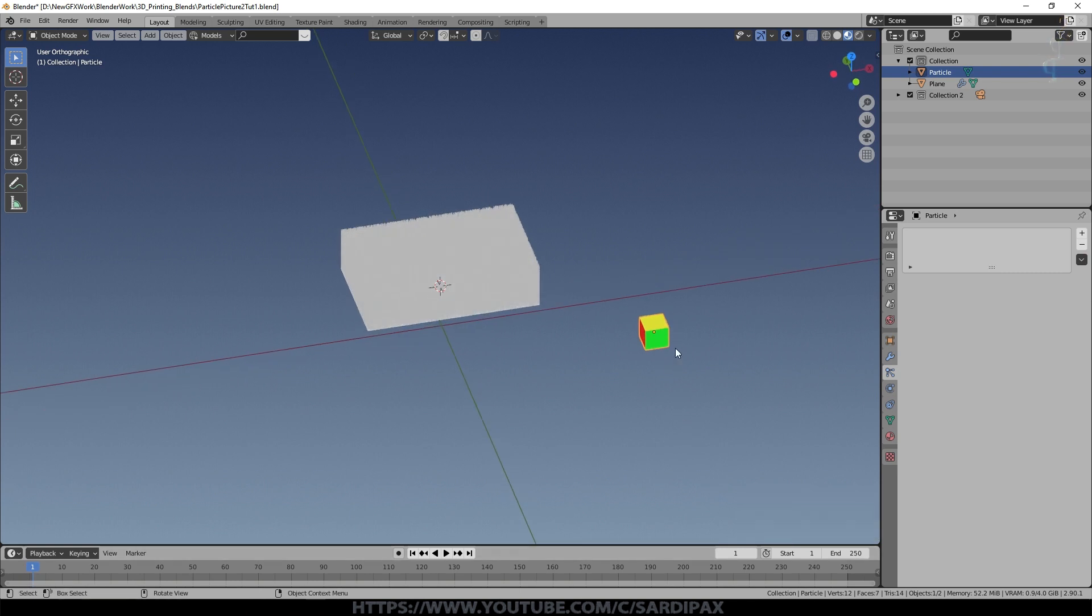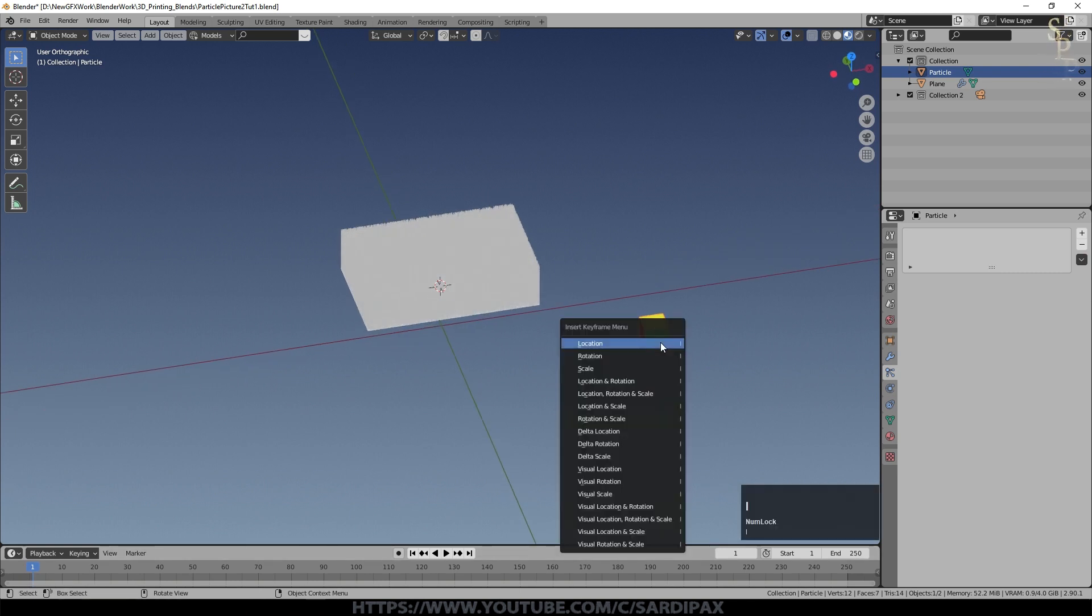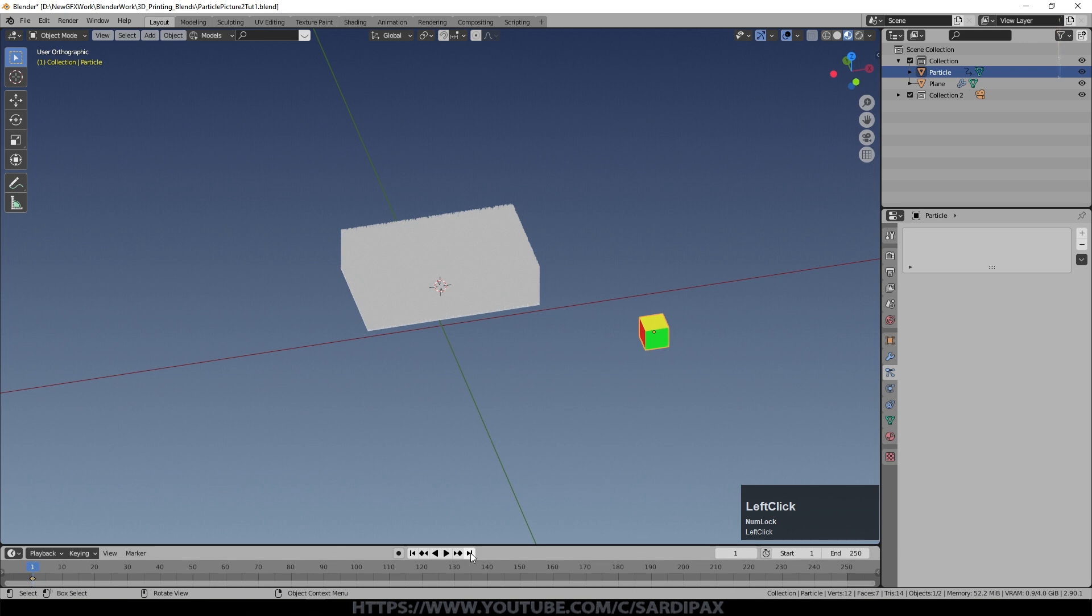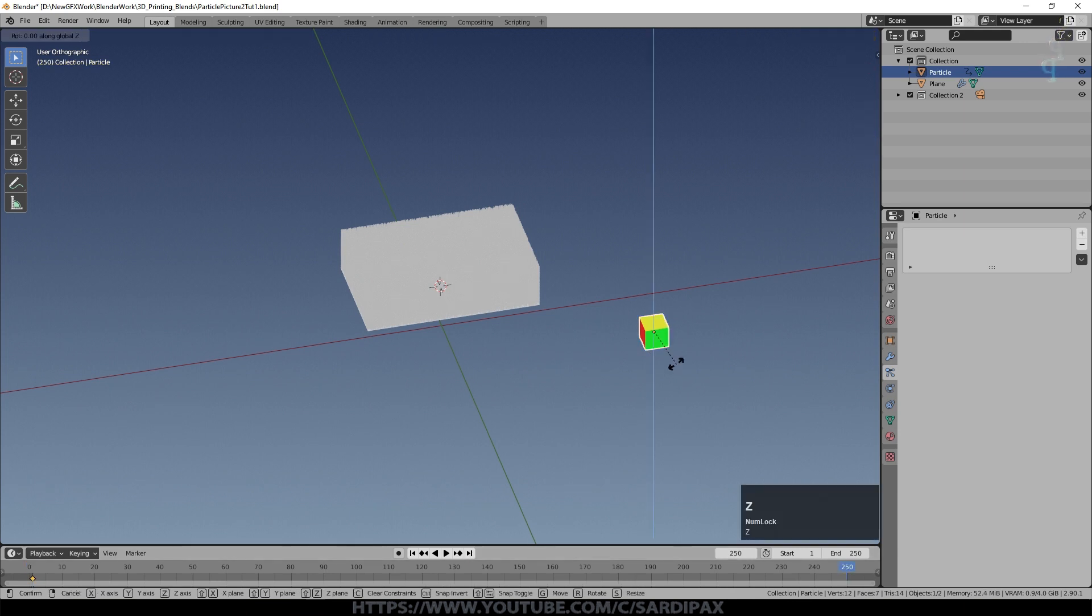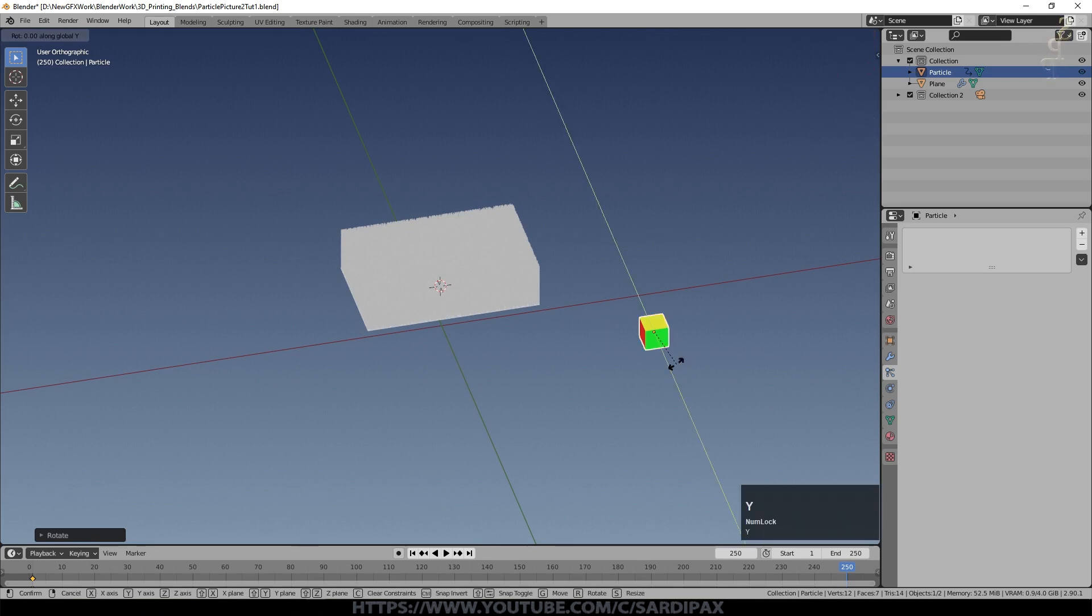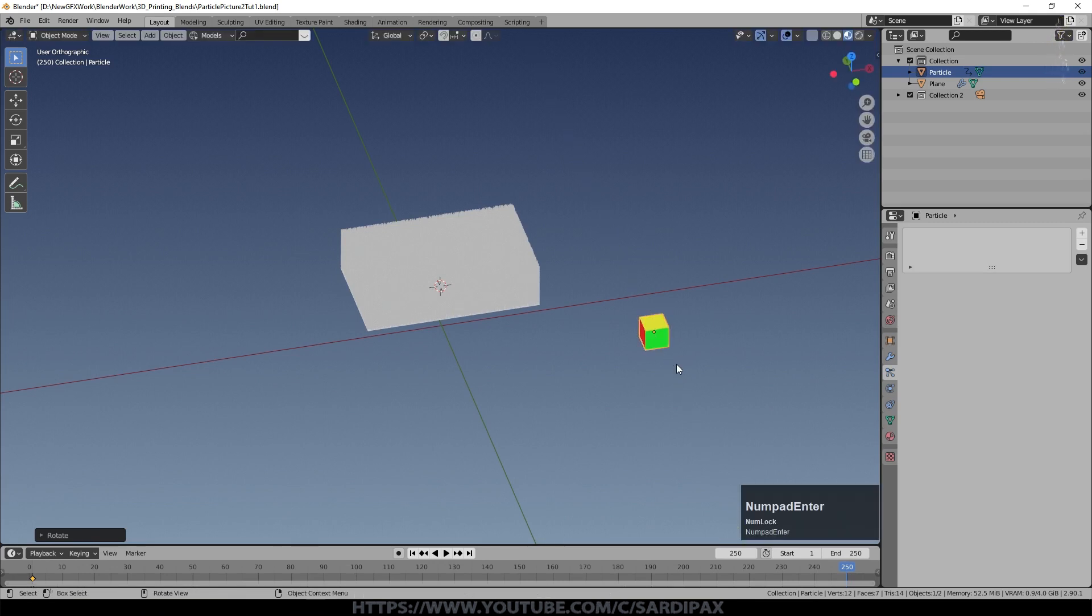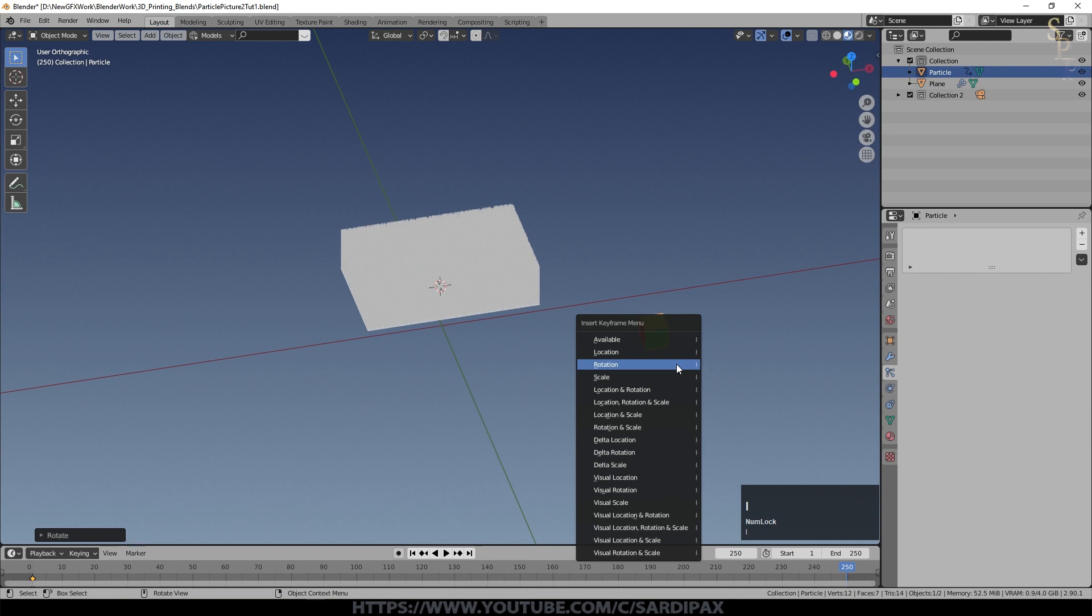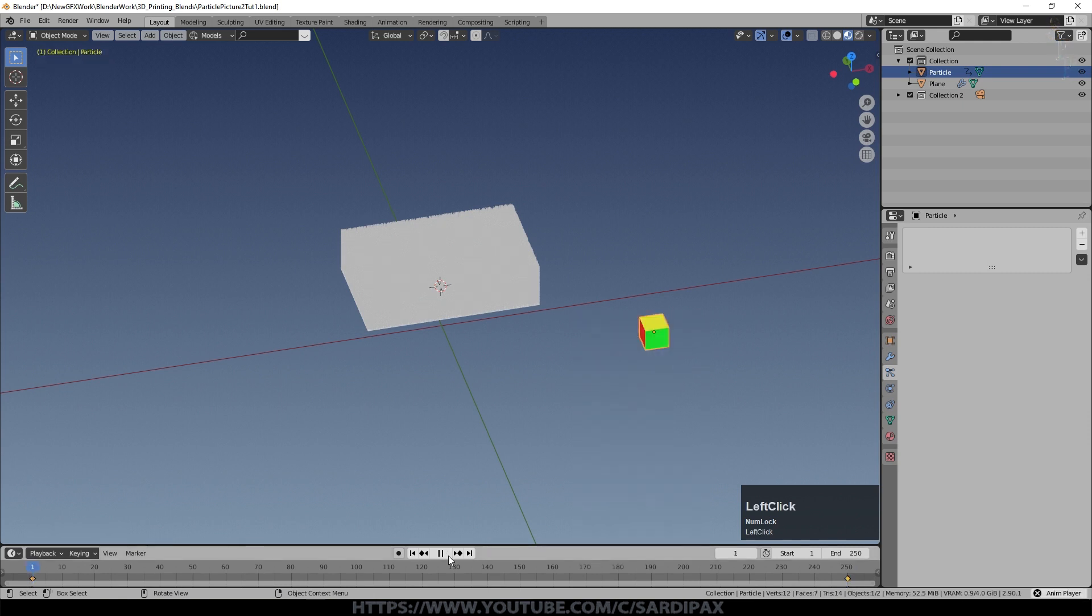So we'll do that now. So we're at frame one. I'm going to say I and select the rotation. We'll go to the end. Rotate Z 720. So that's two rotations on Z. And then rotate Y 720 as well. And then I rotation. So if we press play we can see it's rotating in a couple of axes there.